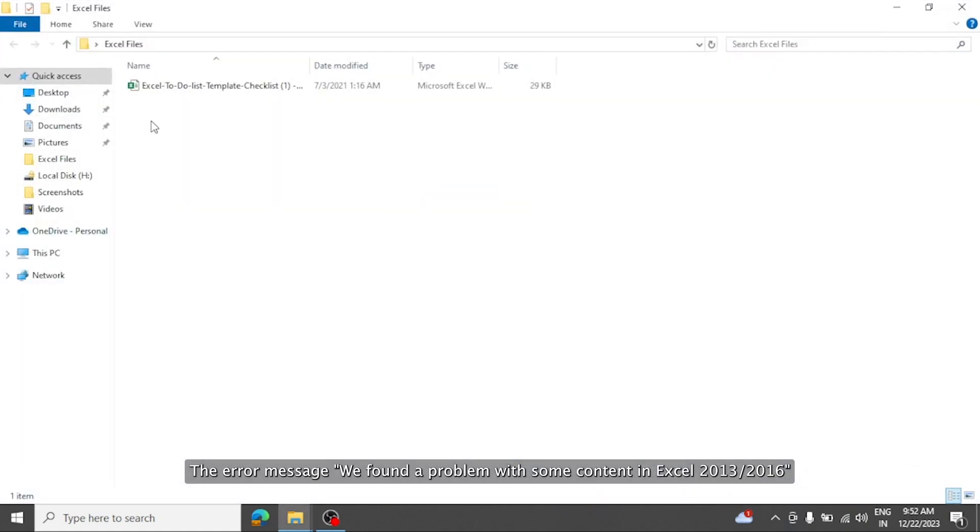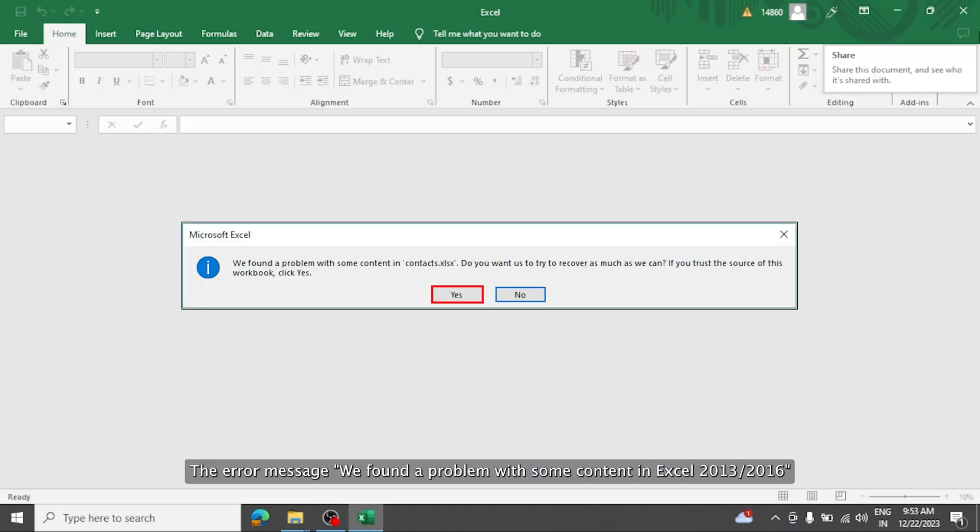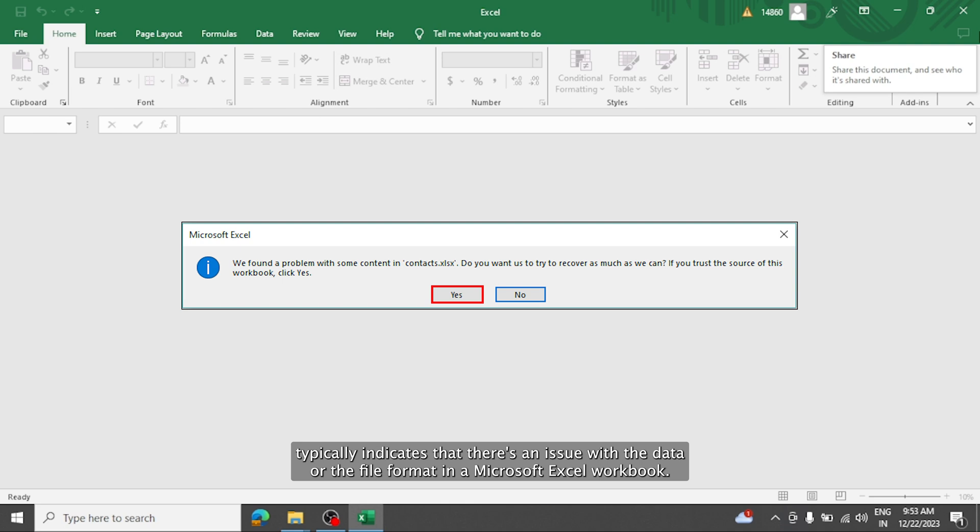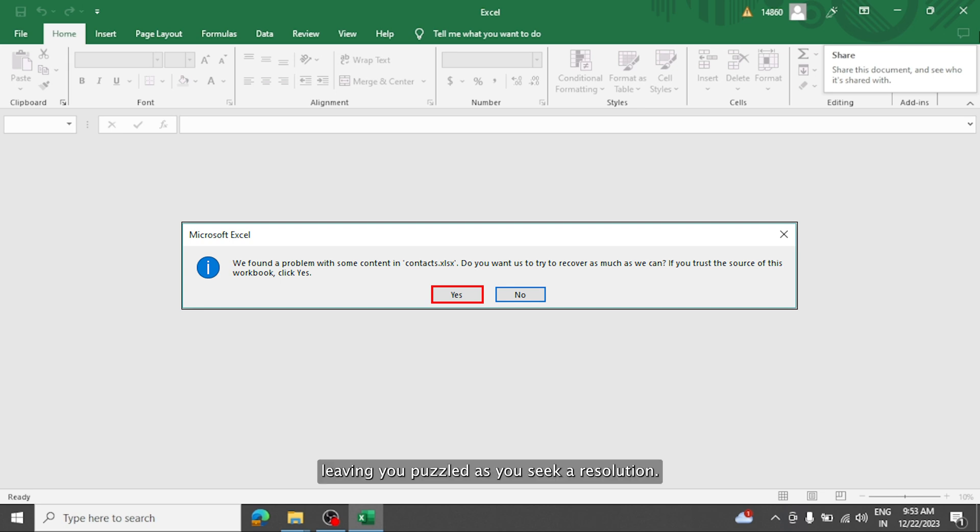The error message 'we found a problem with some content in Excel 2013, 2016' typically indicates that there's an issue with the data or the file format in a Microsoft Excel workbook. This error has the potential to interrupt your workflow, leaving you puzzled as you seek a resolution.